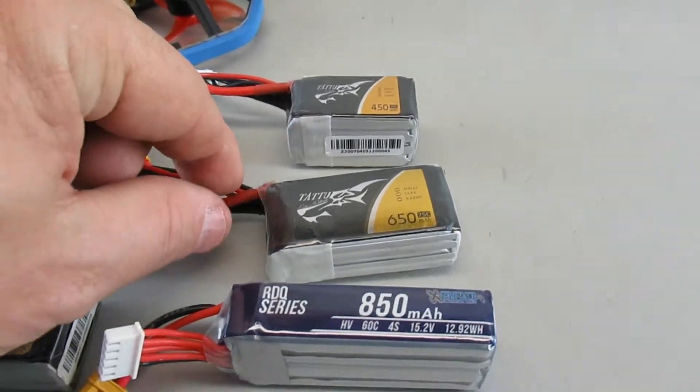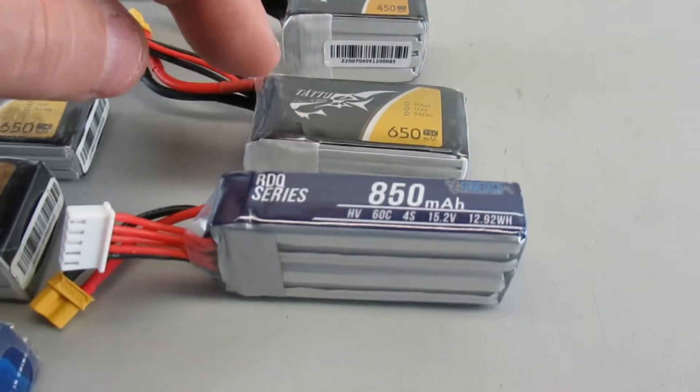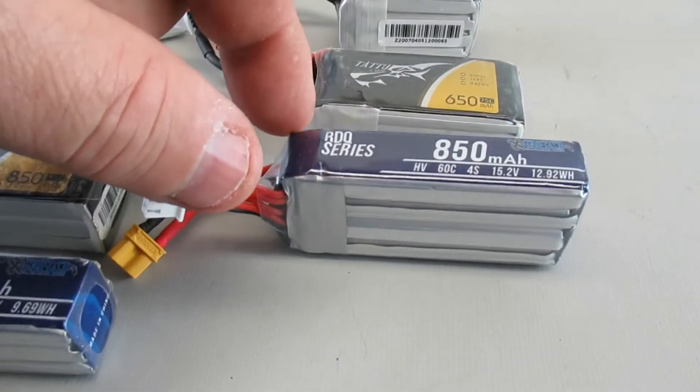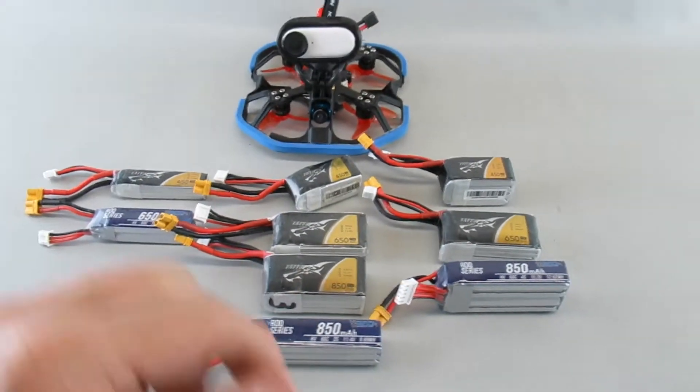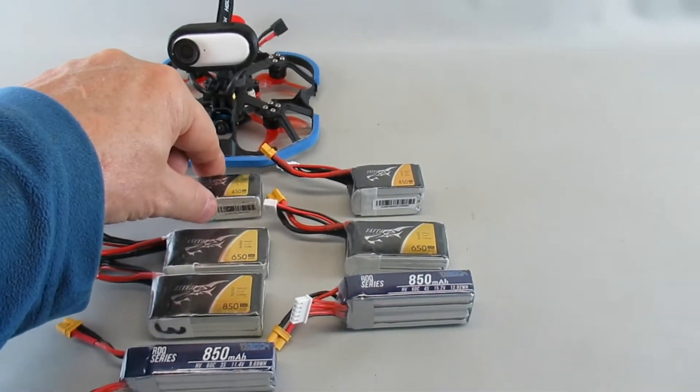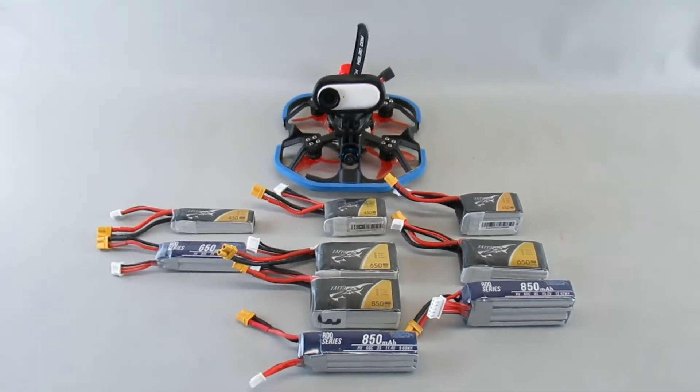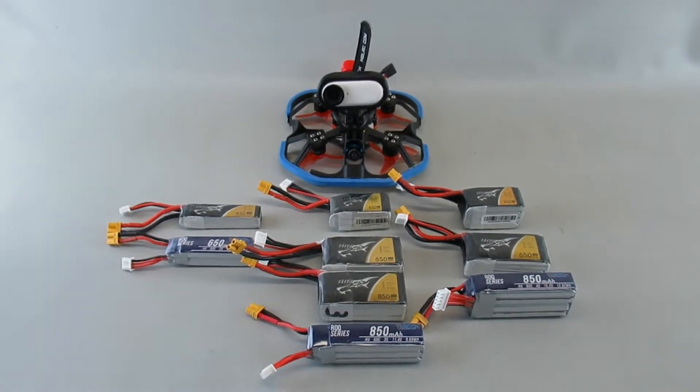Then I have some 4s packs: again 450, 650, and 850. And so I ran that test. Let's go look at the results, it's kind of interesting.